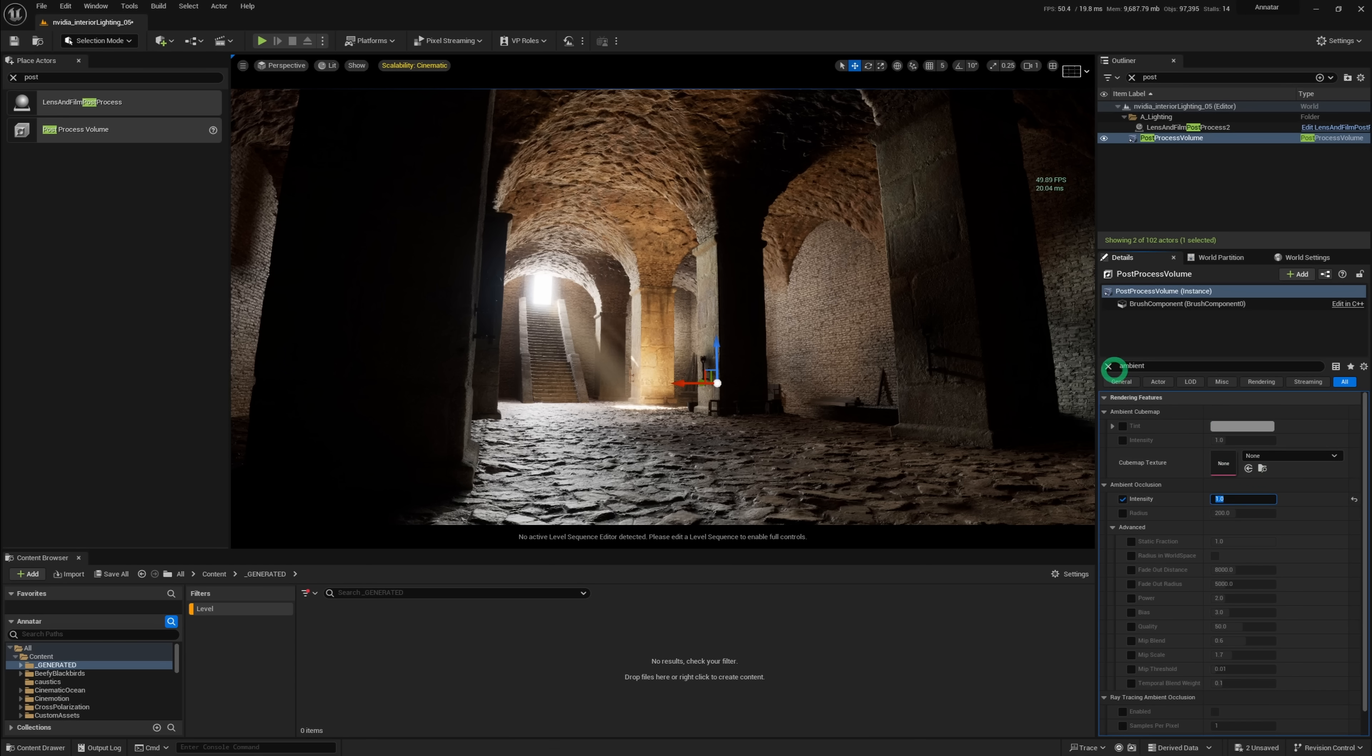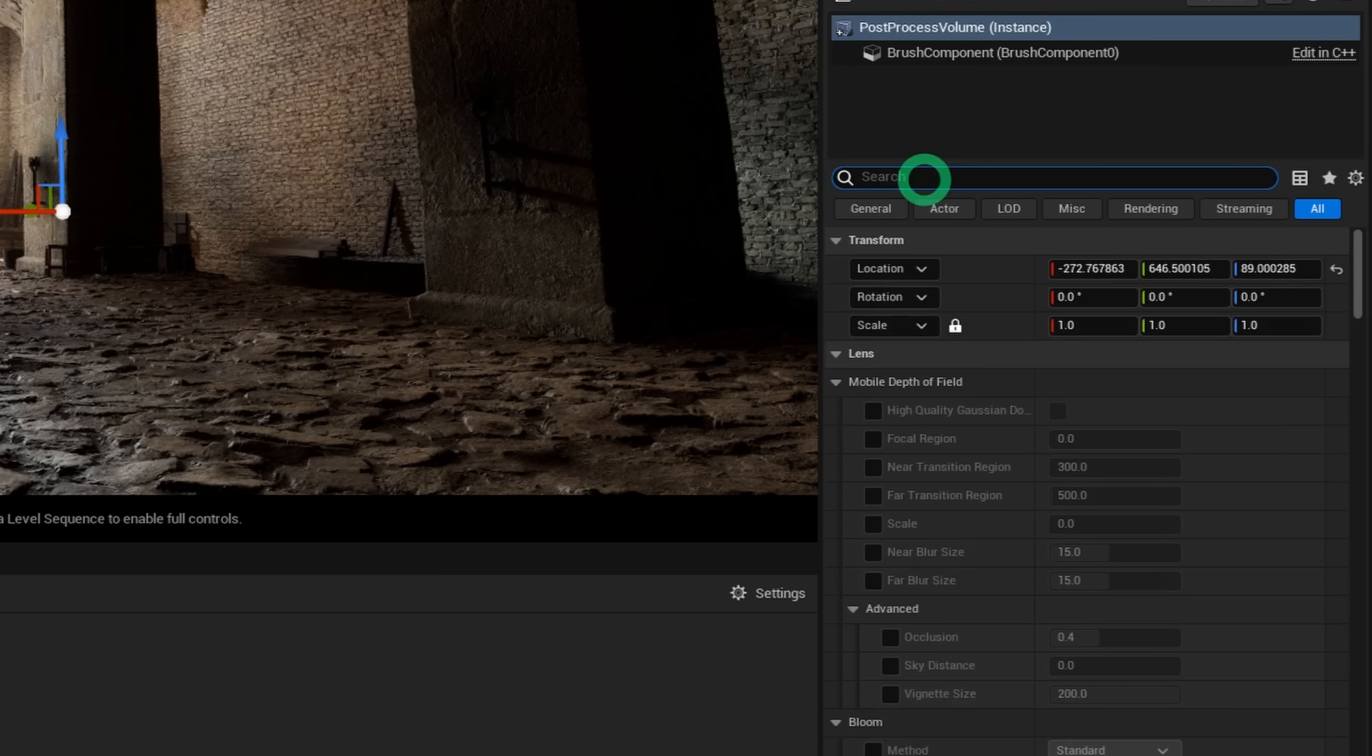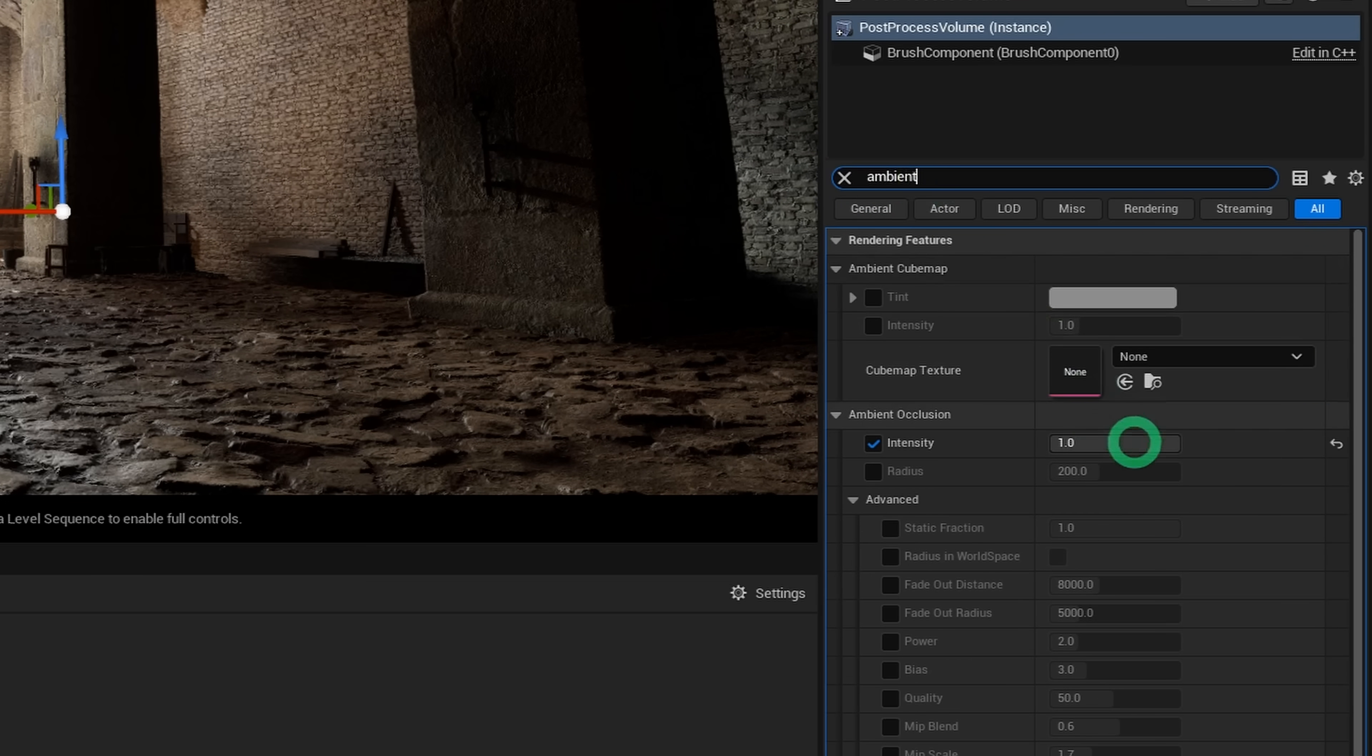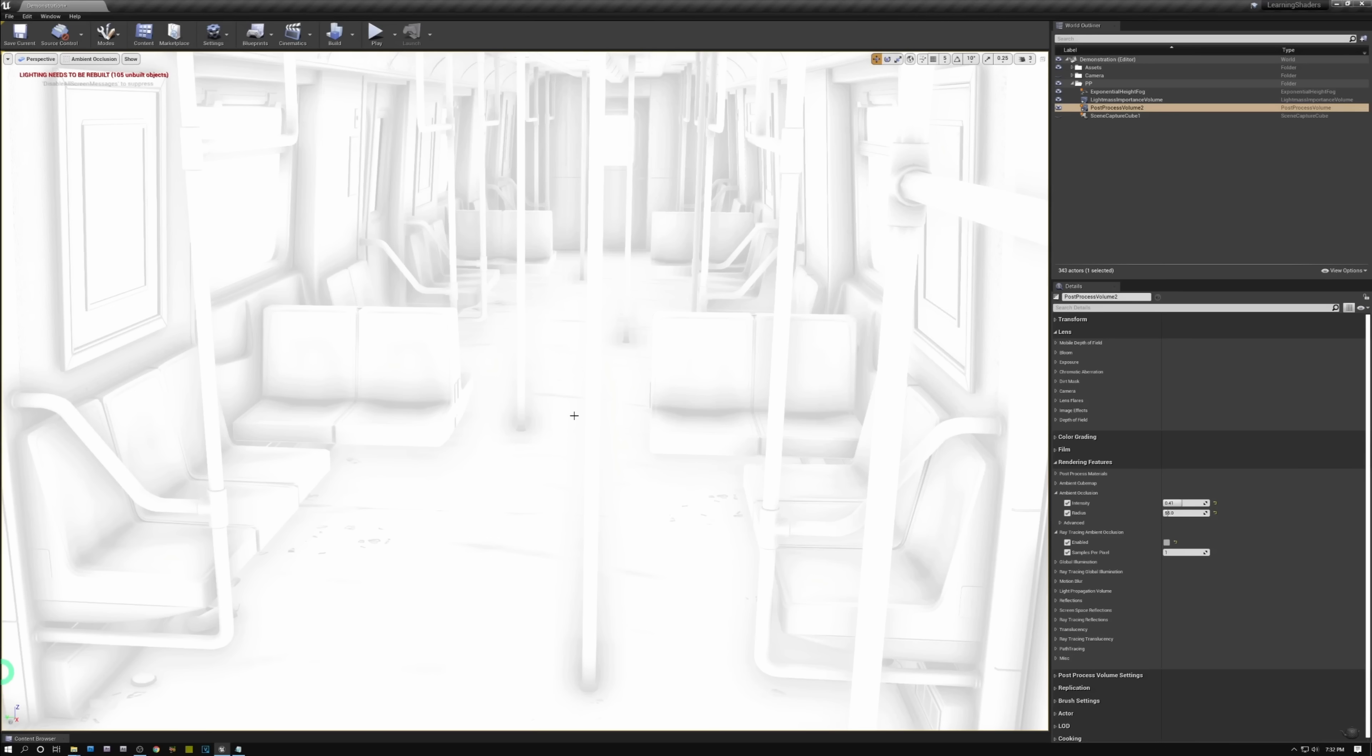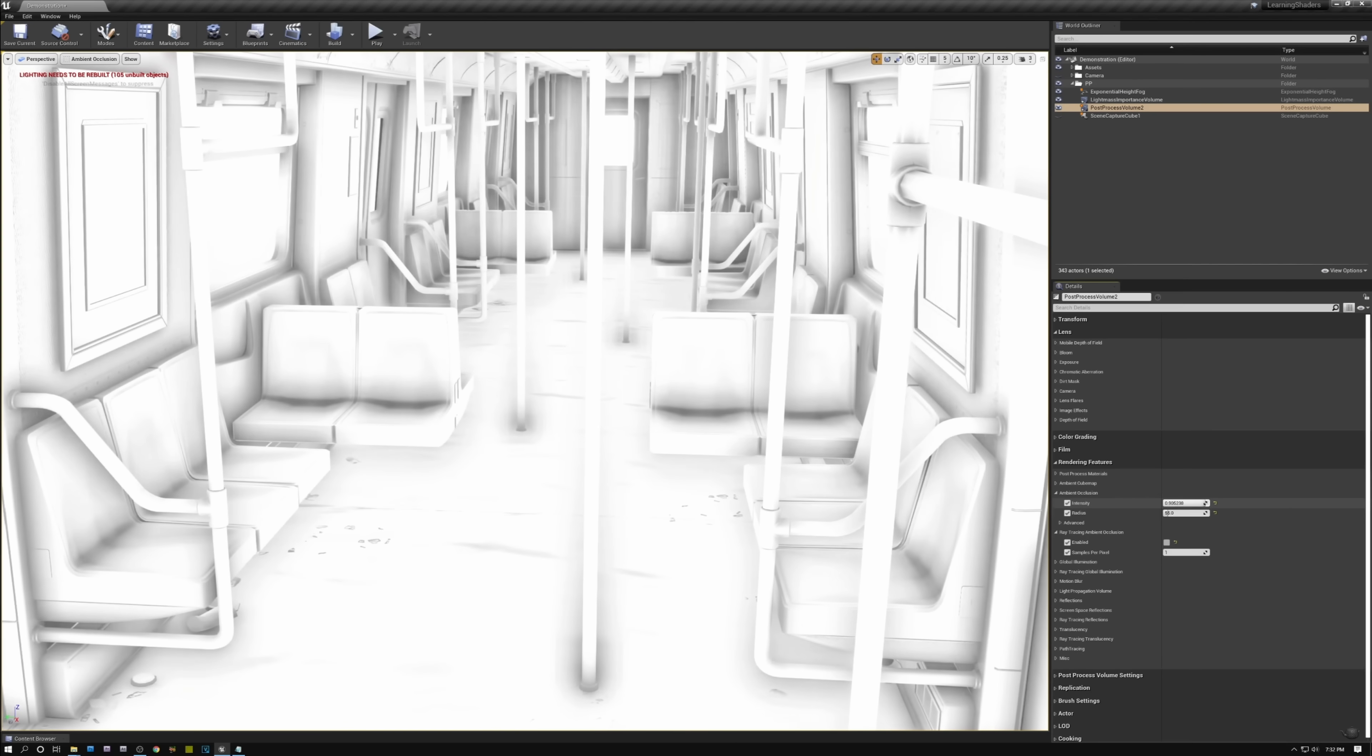If you've been using Lumen in Unreal Engine 5 for a while, you might have noticed that it is missing the ability to control Ambient Occlusion. While we used to be able to control AO through the post-process volume in Unreal Engine 4, things are different now.